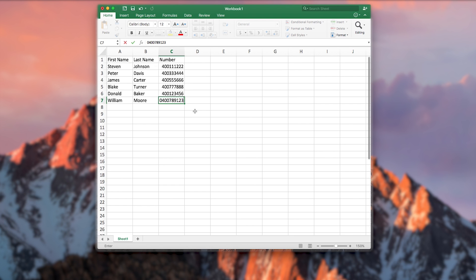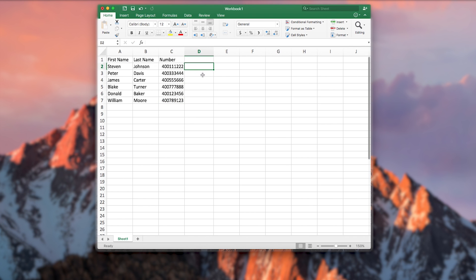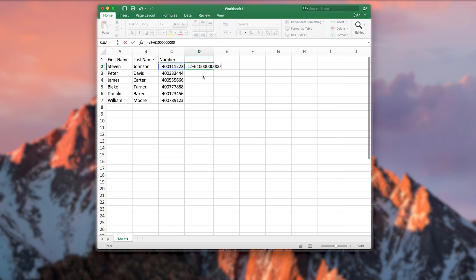To easily add the international code in front of the number, select the cell next to your first number. In this example the cell is D2. In the cell enter the following formula: equals C2 plus 61000000000. This will automatically select the first mobile number cell. Please note that this example is specific to Australia only.